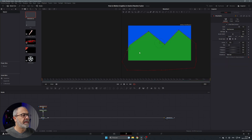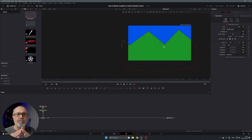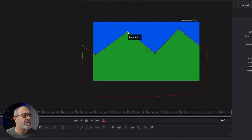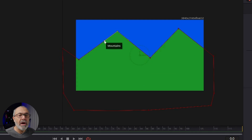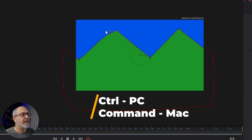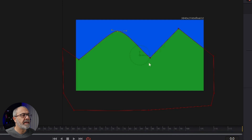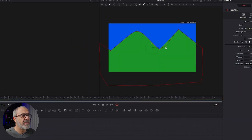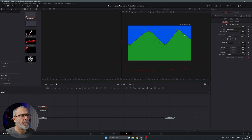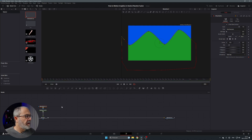Draw the mountain shape by adding points, then adjust them because they're too pointy and not natural. Select a point, hover over it with the mouse to get the handles, then press Ctrl (or Command on Mac) to adjust the curve. Do the same for the other points until it looks natural.